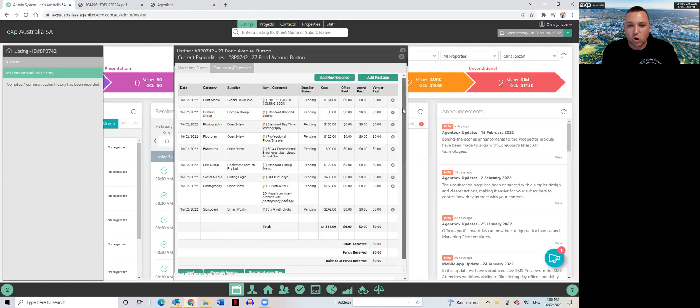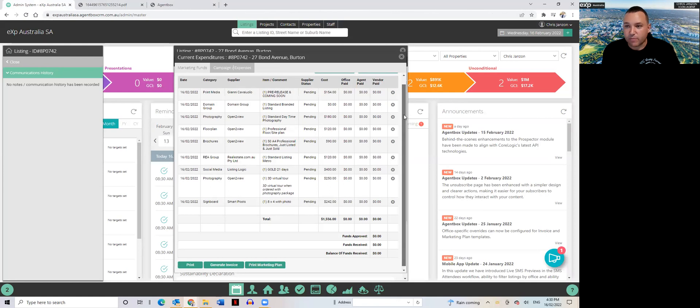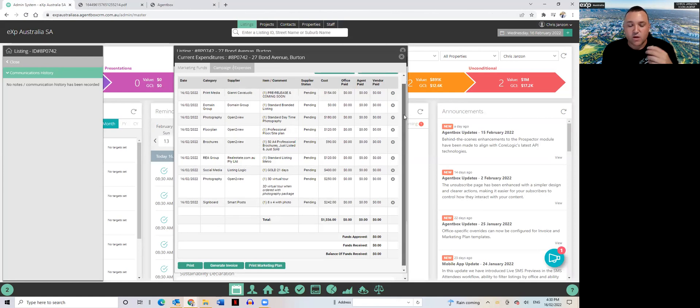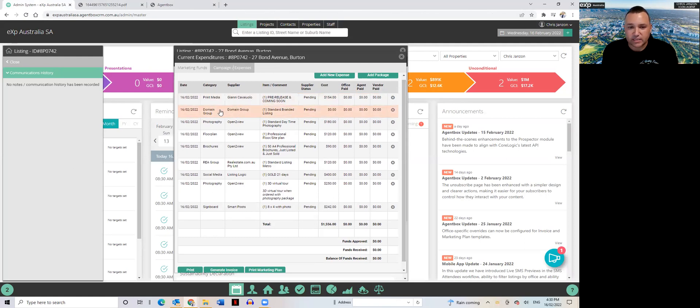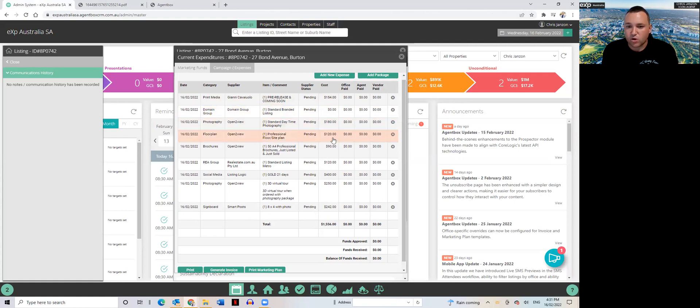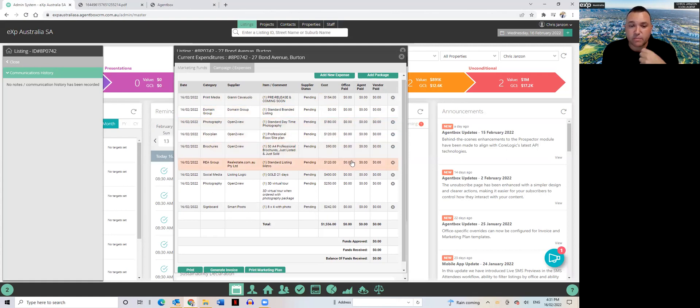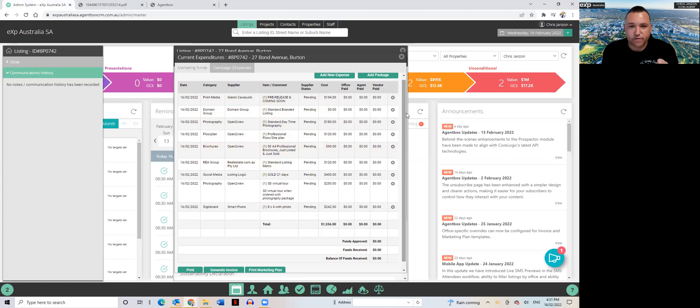But I'm happy to create the packages. What I will need from you guys and girls is to itemize exactly your package items exactly like this, who it is, the supplier, and the cost, and then I can go through and create the marketing package for you.